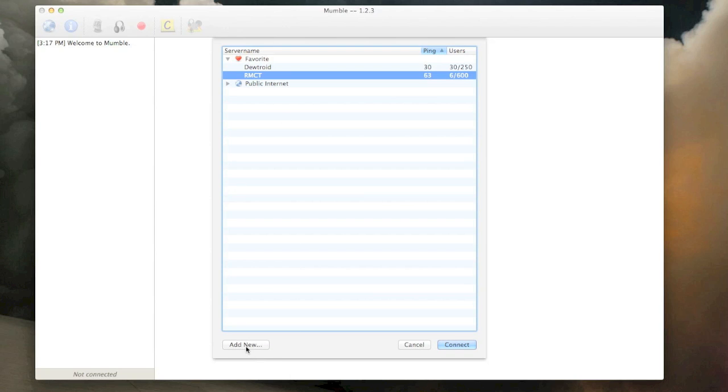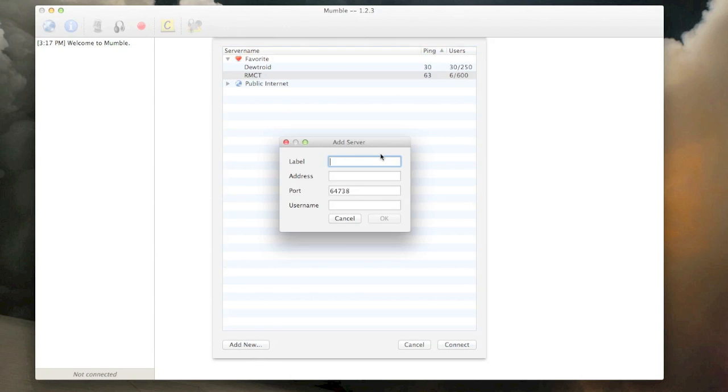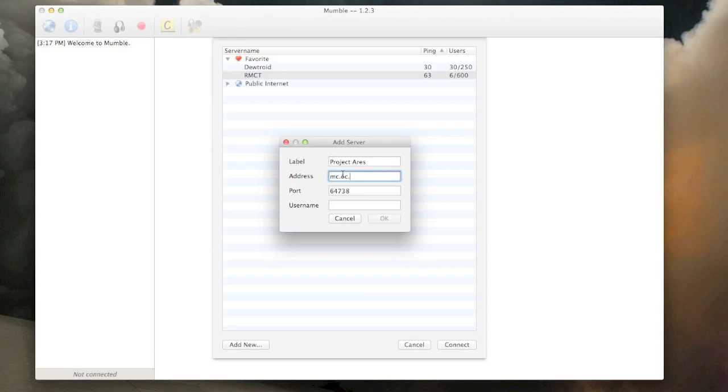So what you want to do is go to add new server. Label can be whatever you want. I'm going to label mine Project Ares here. The address for Project Ares is mc.oc.tc. And this is the port. It's the default port for Mumble. If you have something different here, make sure you put in 64738.